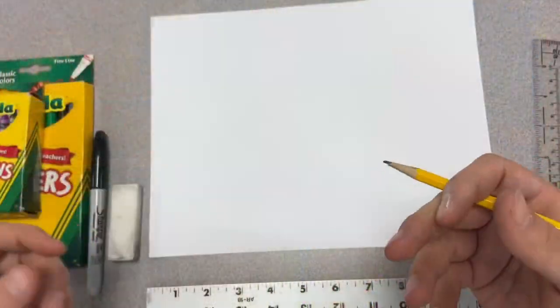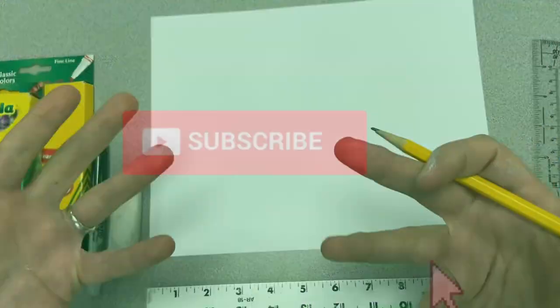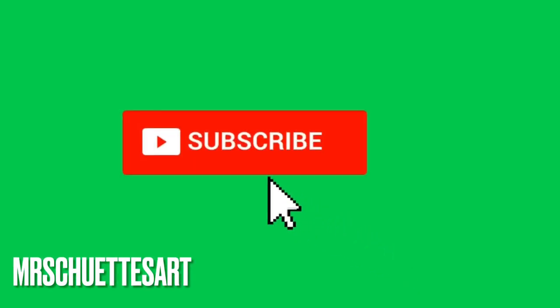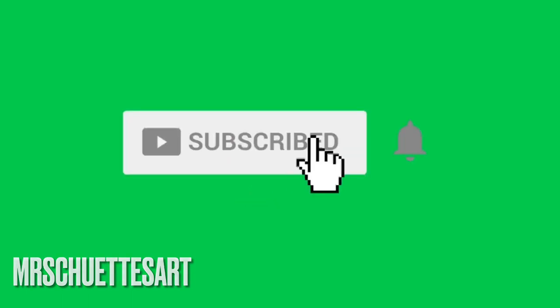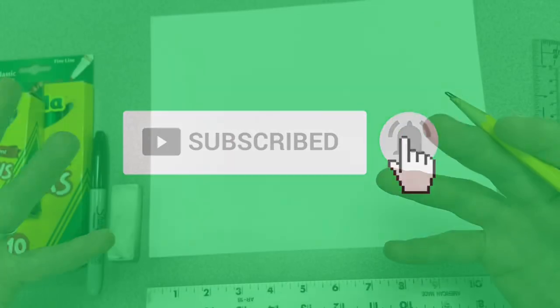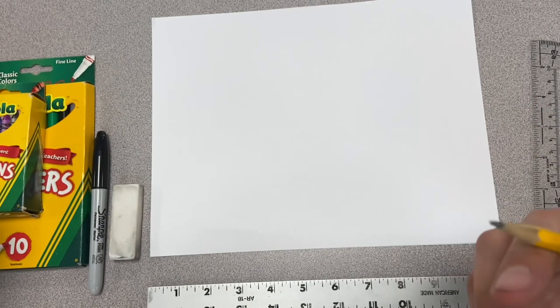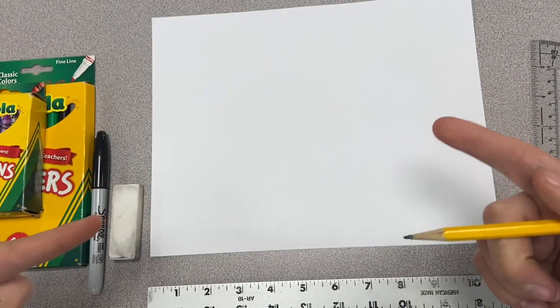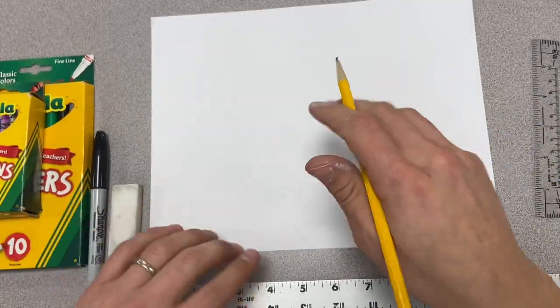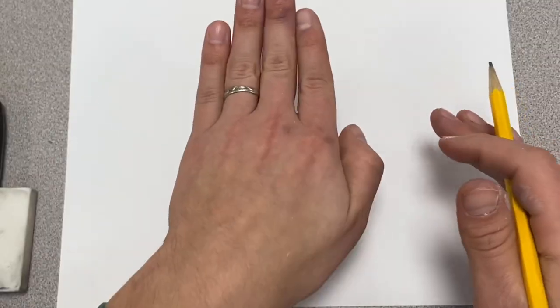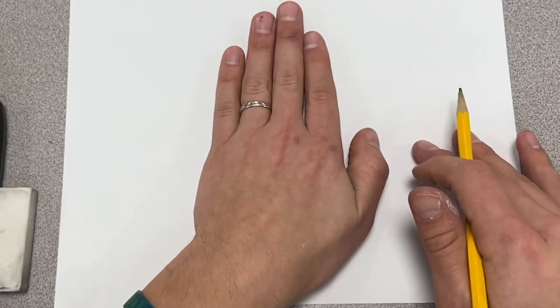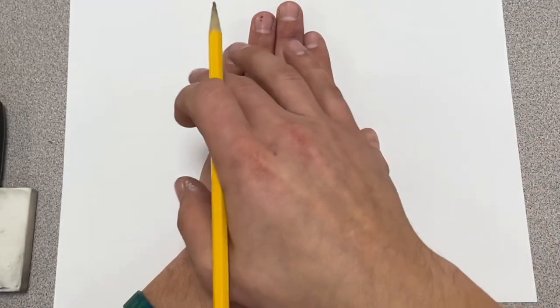Before we get too far along here, go ahead and hit that subscribe button. That's the easiest way to get all my free fun videos coming out every single week, just like this one. Now let's get started on our door display.